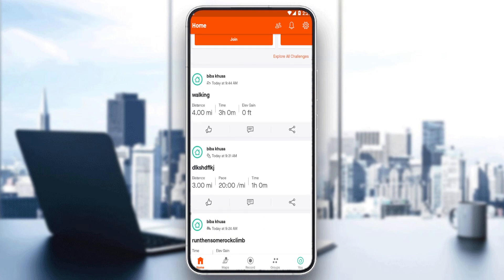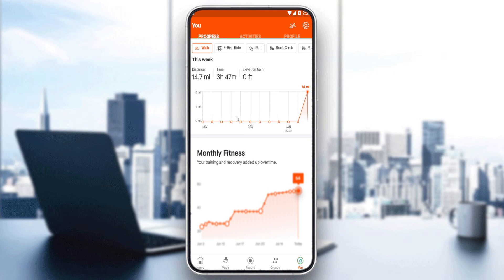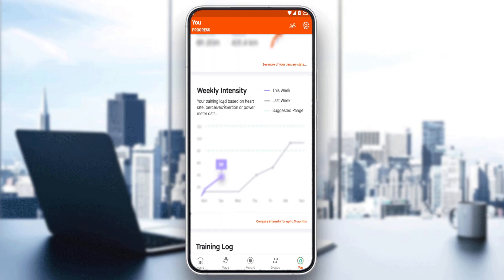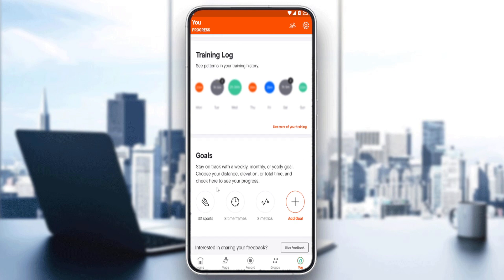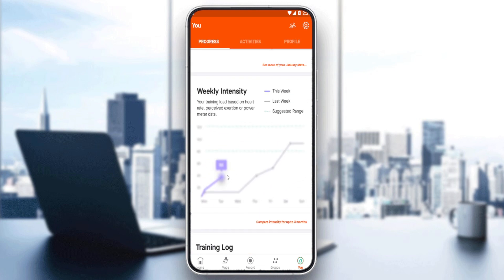To see the calories you've lost on the Strava application, go to the 'You' icon at the bottom right corner and click on it. Then go to the Progress option. Here you can see monthly fitness, monthly activities, monthly intensity, and training logs — though as you can see, those are blurry and you cannot see them clearly.